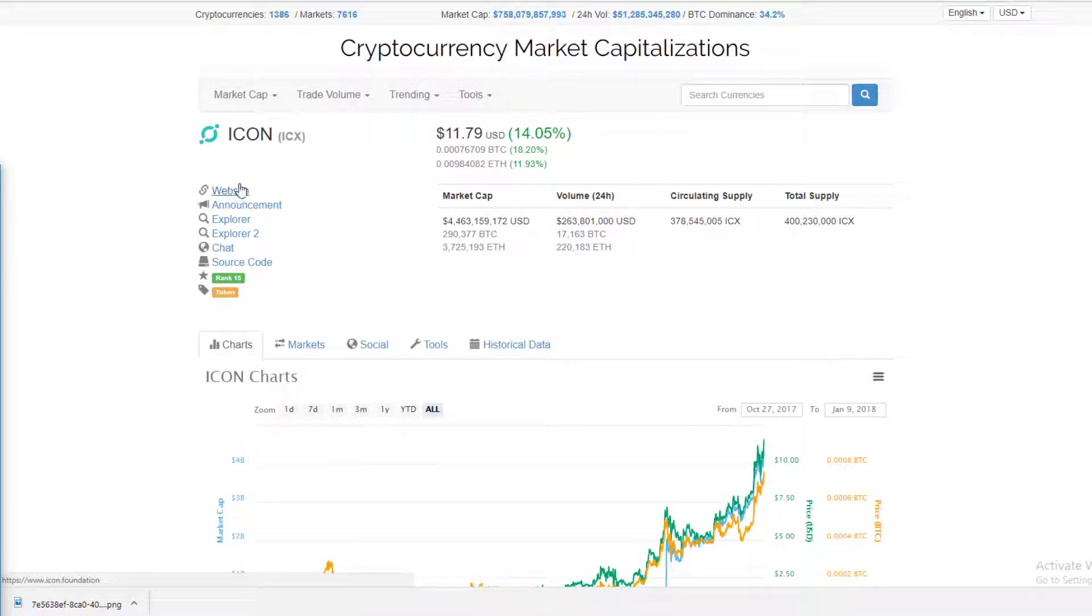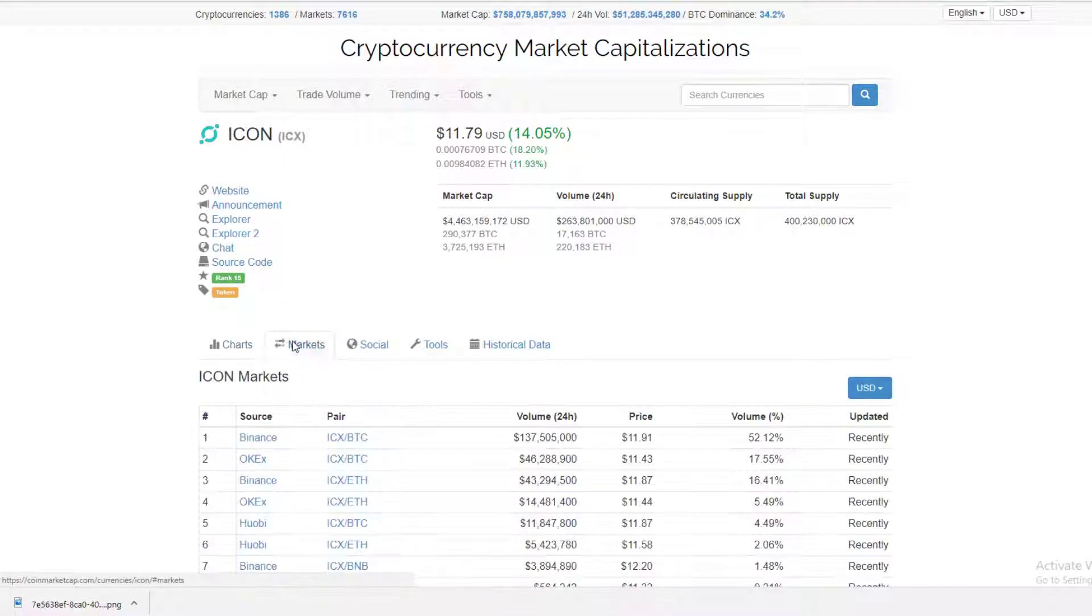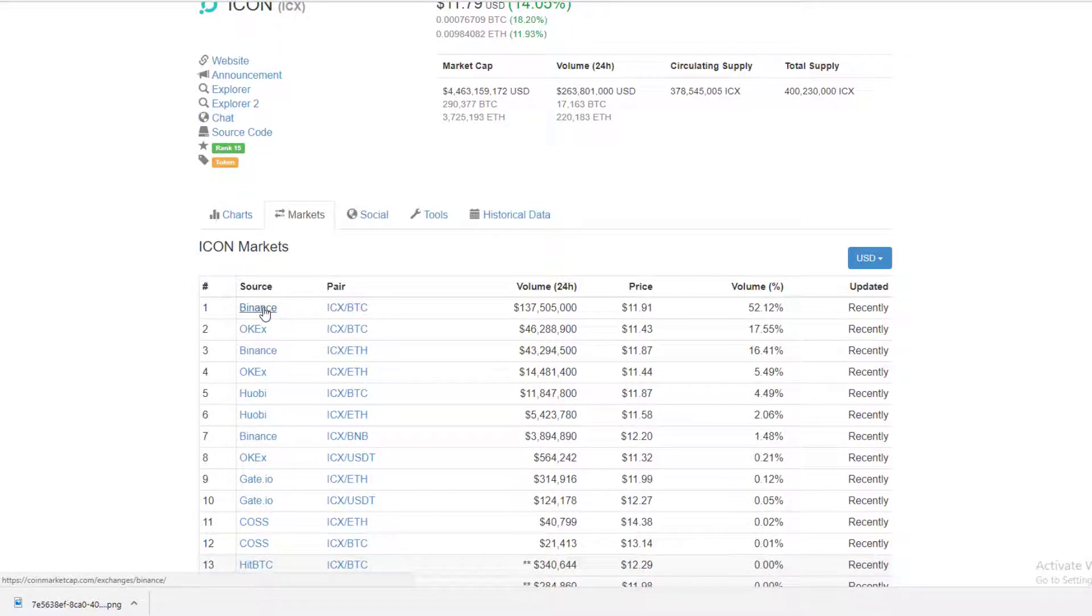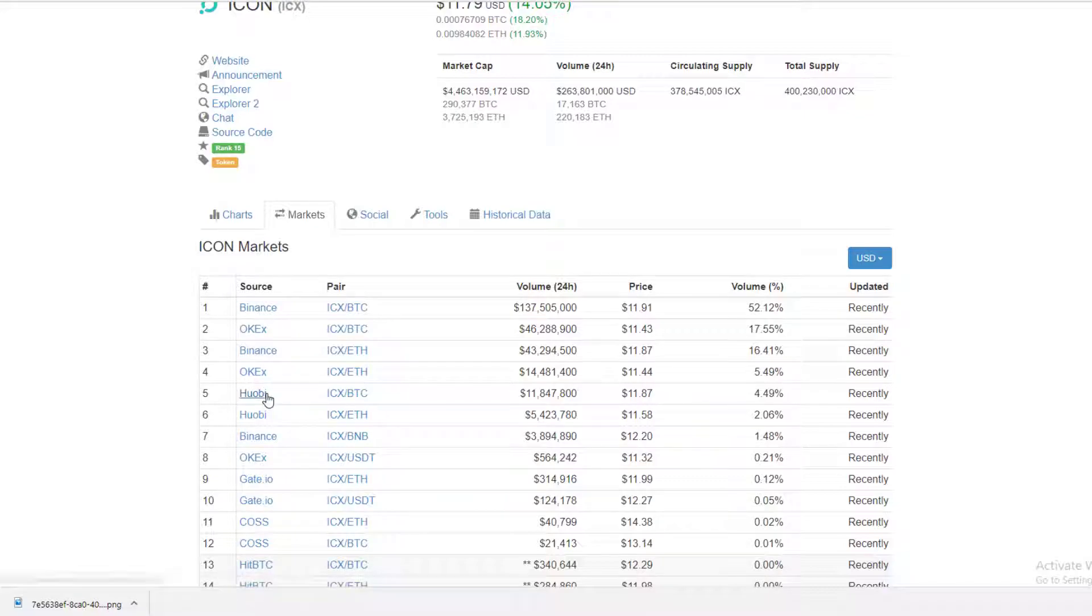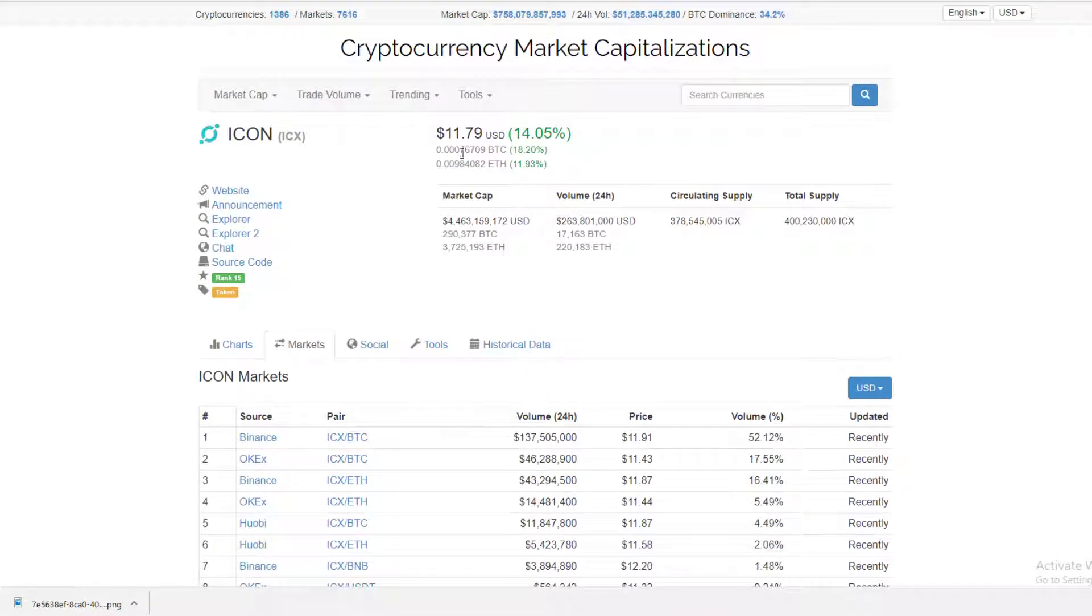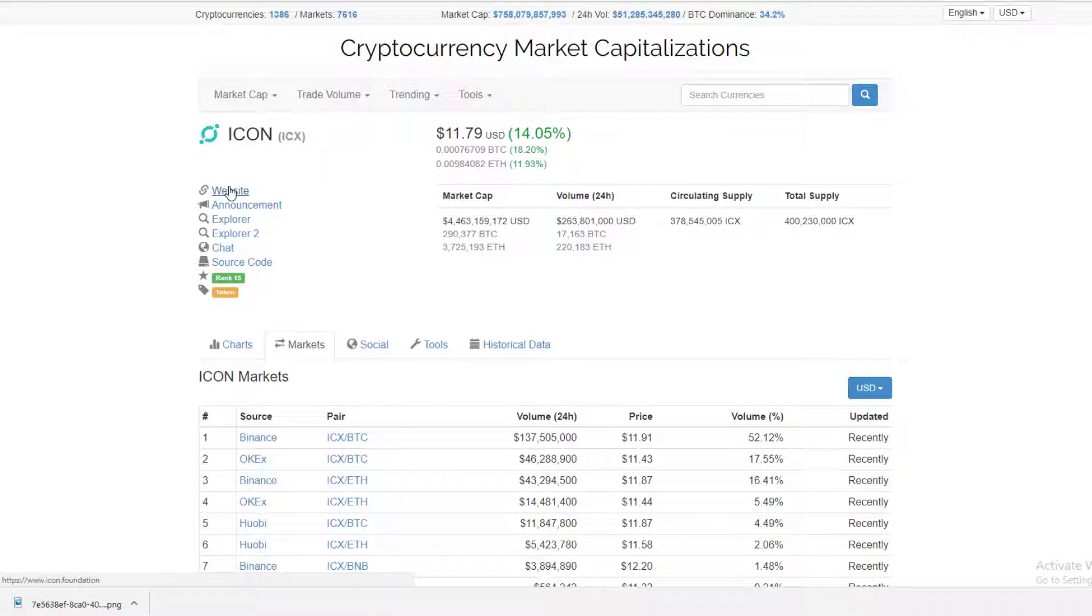So what is ICON? ICON is ICX and it's currently traded on Binance, OKX, and Huobi for the most part. Binance is where I bought it, and I think I got in around $9, so that's pretty exciting.